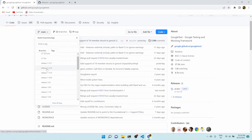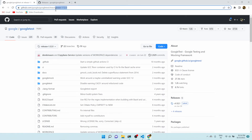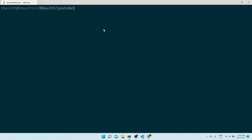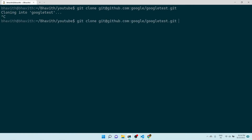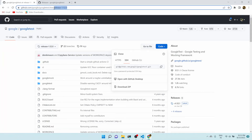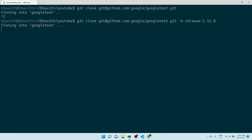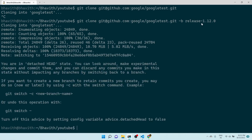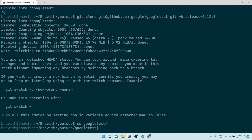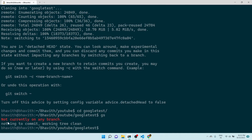One way to clone a specific release is to copy the SSH URL and use 'git clone -b' followed by the branch or tag name. Paste it here. Once we do this, it clones the GitHub repository and checks out to the specified tag. The head will be detached. If I execute 'git status' inside the googletest folder, you can see it says 'not currently on any branch', meaning the head is detached.